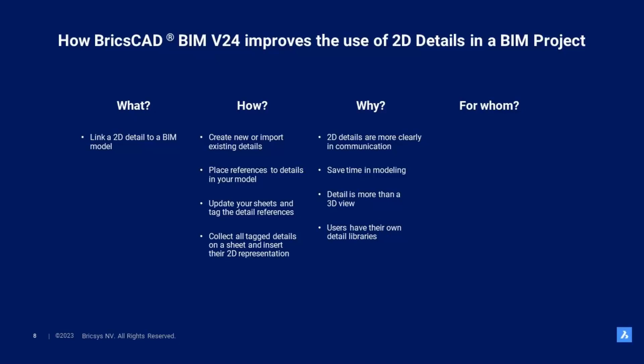Probably, you also have a library of details that you reuse across your projects. Contractors and engineers can benefit from this, since they often continue working from files from architects. It is easy to add details from existing BIM models and files.